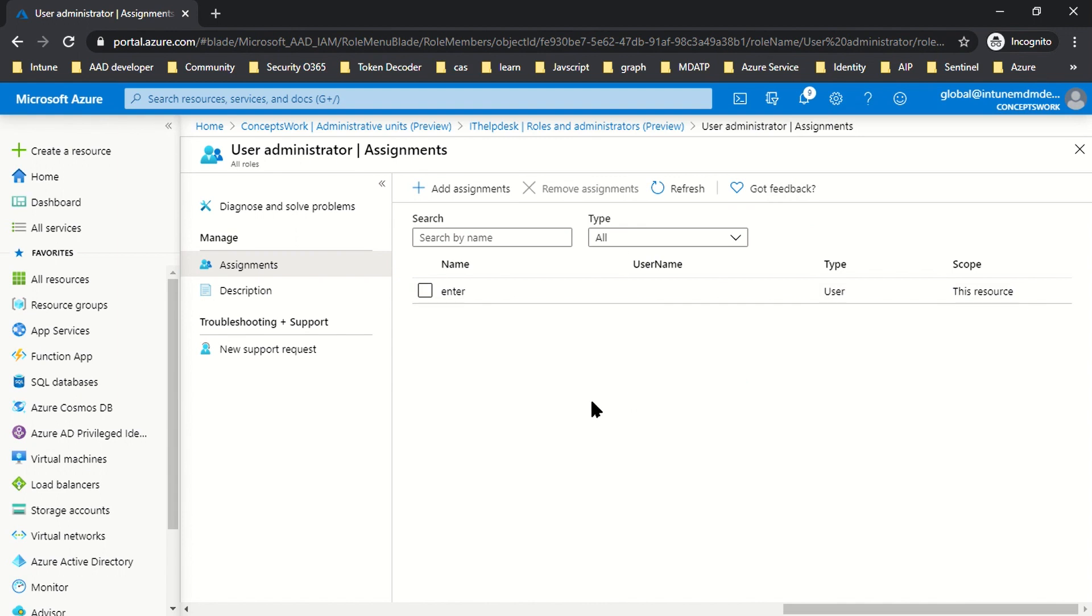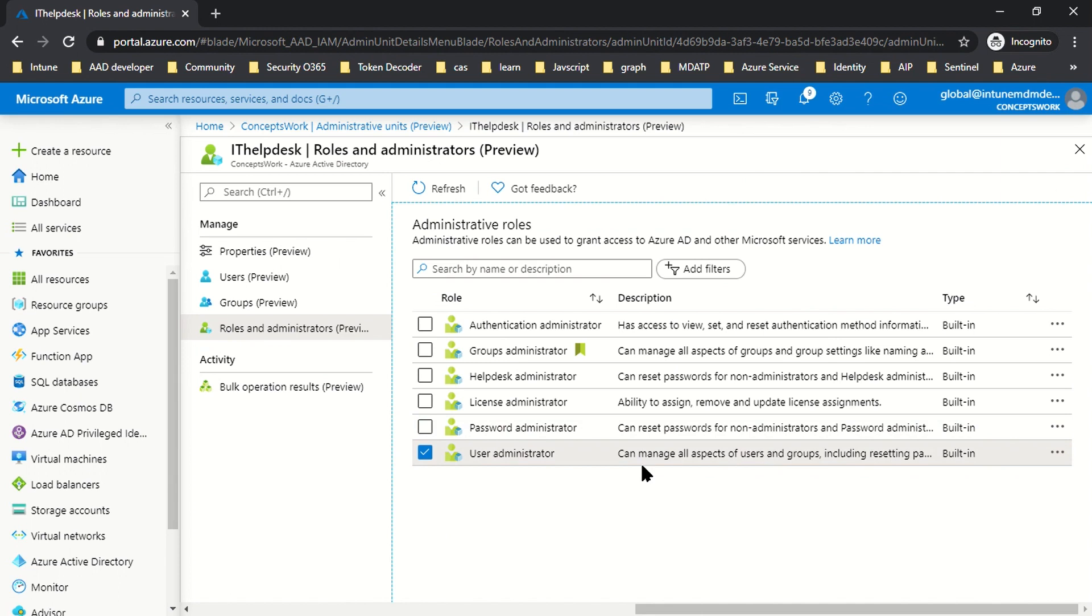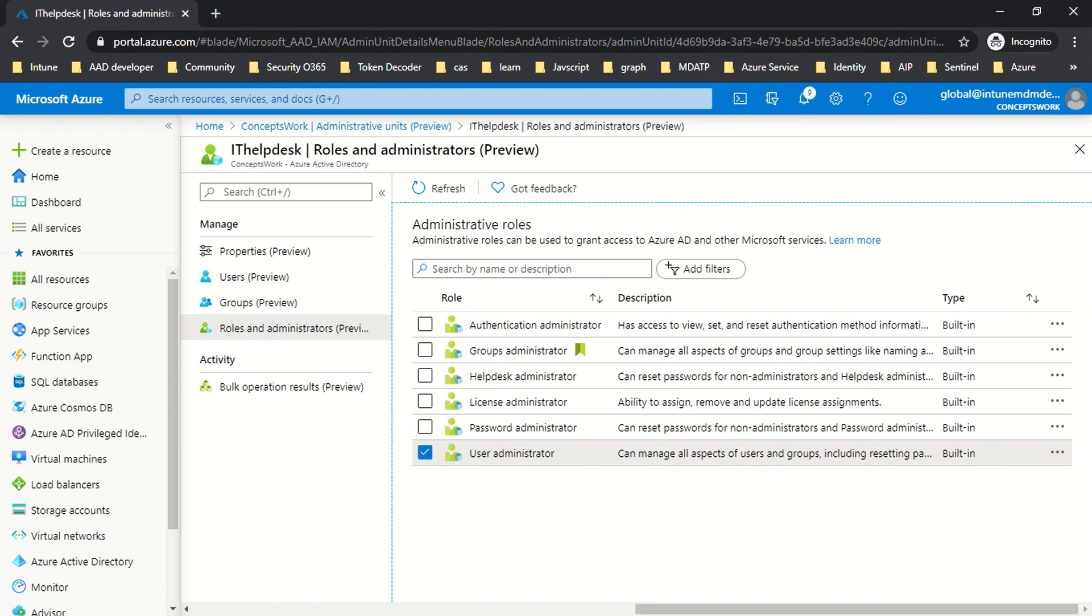What exactly has been done? An admin unit has been created, it has members, and there's a specific role assigned to one of the users. Now I'll sign in to my browser with the account named Enter and try making changes.